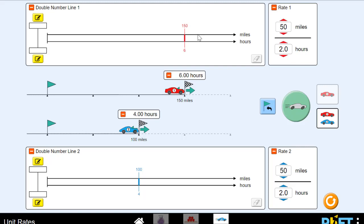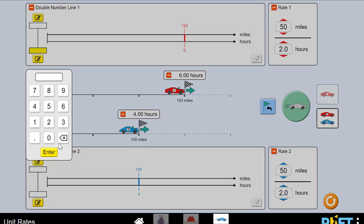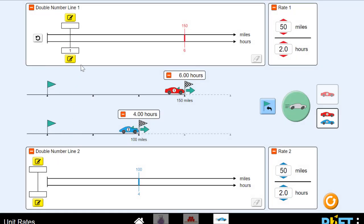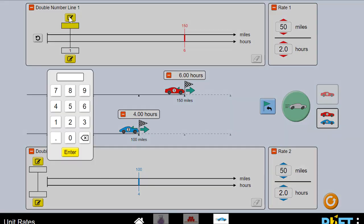So it says the red car went 150 miles in six hours. What's the unit rate for that? Remember we divide the bottom by six to get one. So we get a one on the bottom, but we also have to divide 150 by six to keep it even. So 150 divided by six is 25.